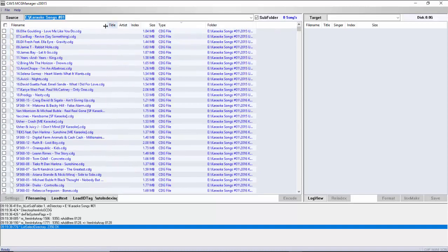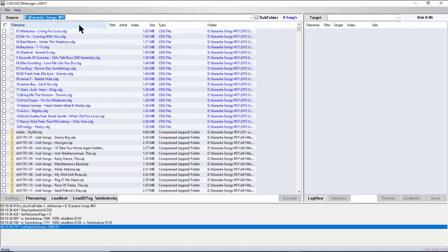Next, click on the field File Name to sort the files by file name. We fill in the titles and artist names of the song files in the source window. Some song files have ID tag information, which the MCG Manager can pick up using the Load ID Tag button. However, song files from an online hard drive are usually without ID tag information.